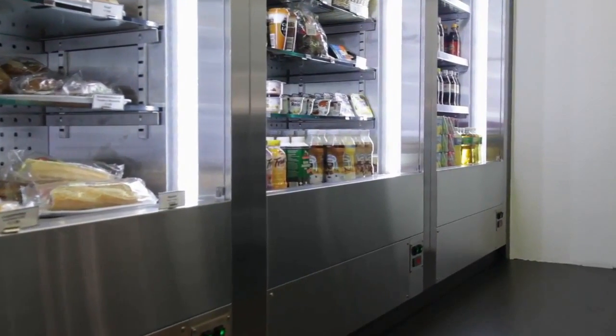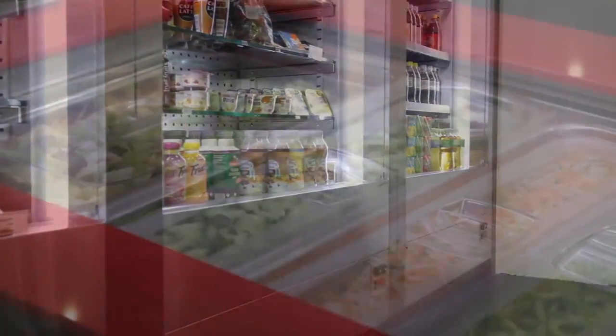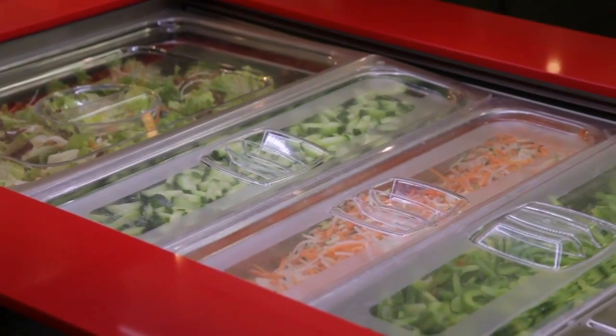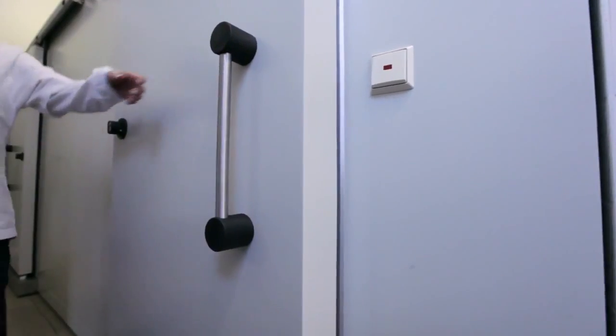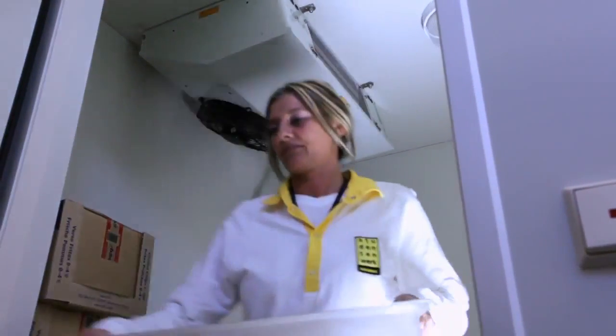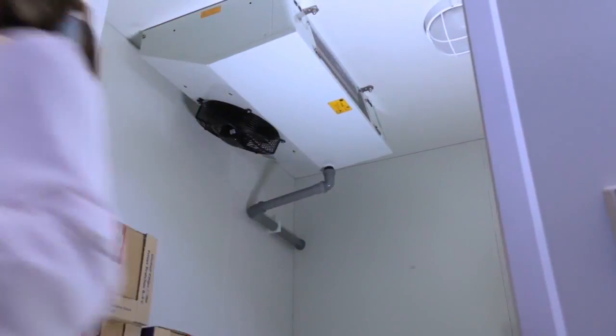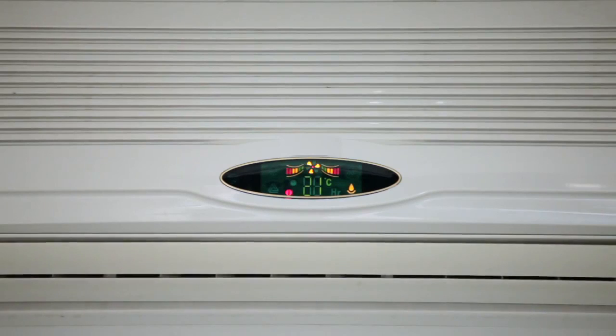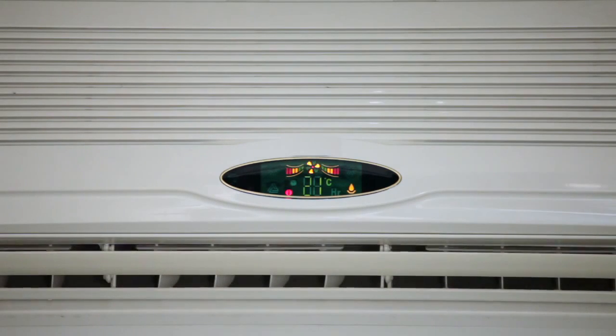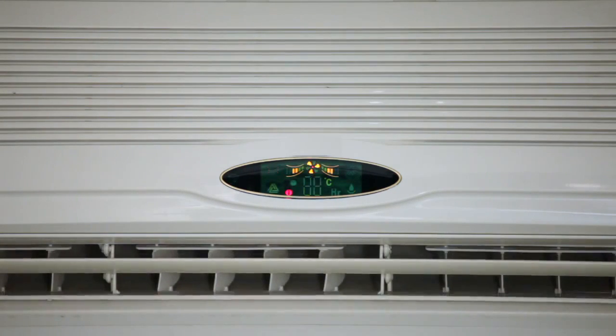In many everyday areas we today hardly worry about correct refrigeration. We consume many products chilled. When it's hot outside we sit in pleasantly air conditioned rooms. We have come to take refrigeration for granted.